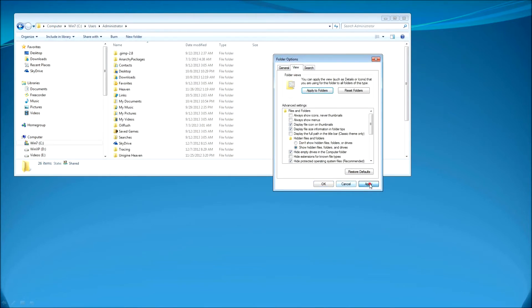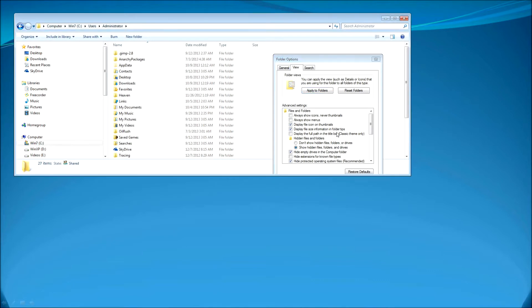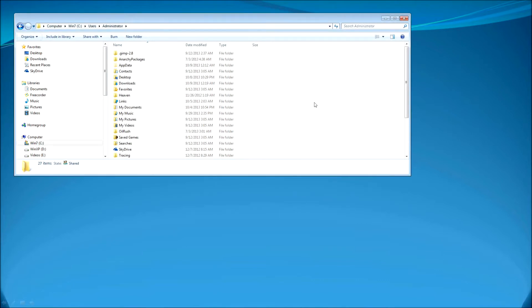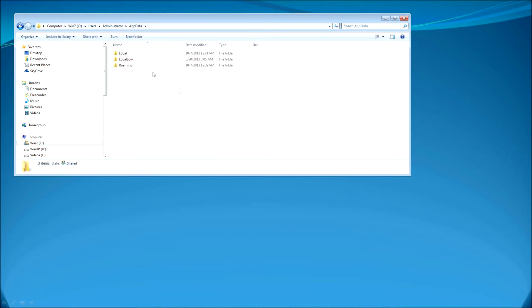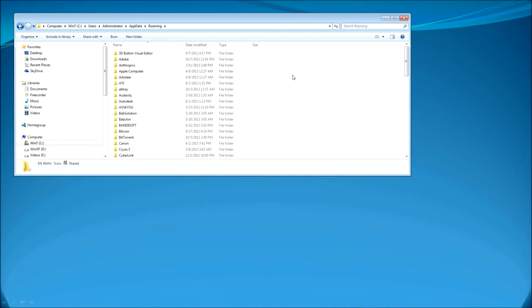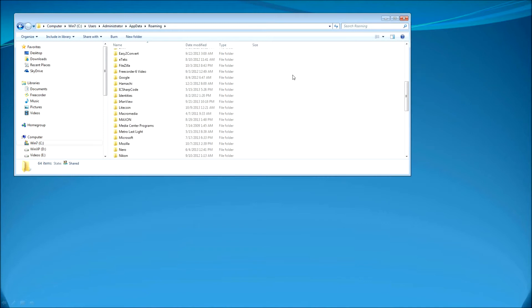It can be John, Administrator, whatever. You need to go ahead and click on the folder options and go to View tab and select the Show hidden files and folders. And you will see the AppData folder which was hidden before.